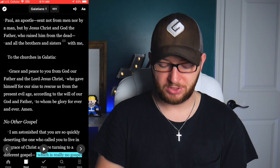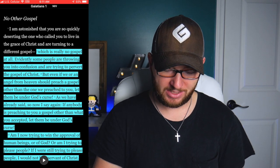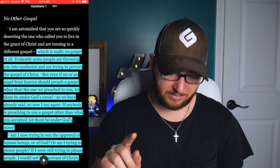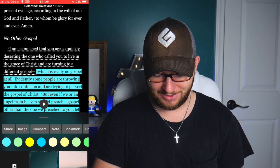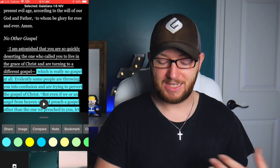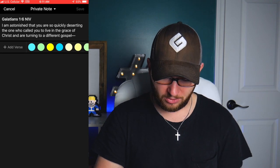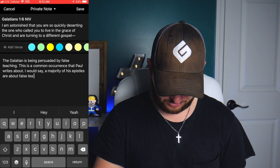After reading, I go ahead and jot down some of my own notes. As I'm reading, I'll be highlighting certain verses. Maybe something really jumps out — like verse 6, where Paul says, 'I am astonished that you are so quickly deserting the one who called you to live in the grace of Christ and are turning to a different gospel.' If that speaks to me, I'll hit the little note button and punch in my note — for example: 'The Galatian church is being persuaded.'